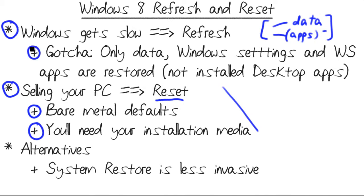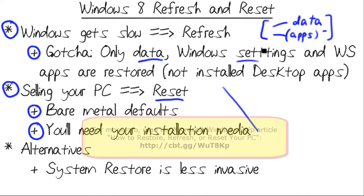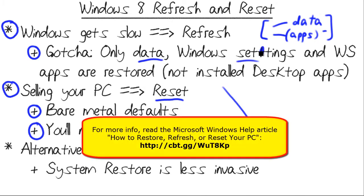Now, in a refresh scenario, this assumes that you want to continue using the PC. You want to wipe the drive, reload Windows, but get your stuff back. Here's the gotcha. With the Windows 8 refresh, at least as of this recording in February 2013, only your user data, your Windows settings, and your Windows store apps are restored.